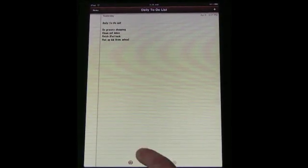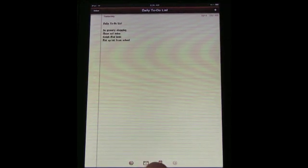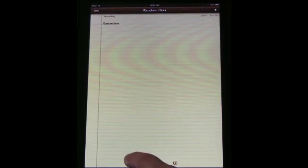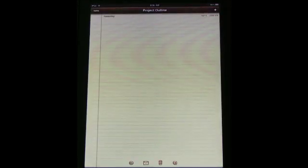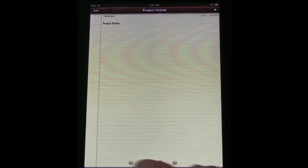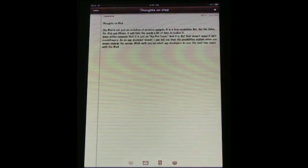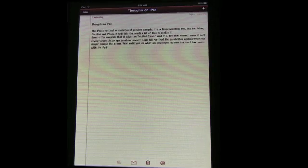You have got an email note button, a trash note, and you can actually page between the different notes that you have got. So nothing too complex but where notes really shines though is the horizontal mode.